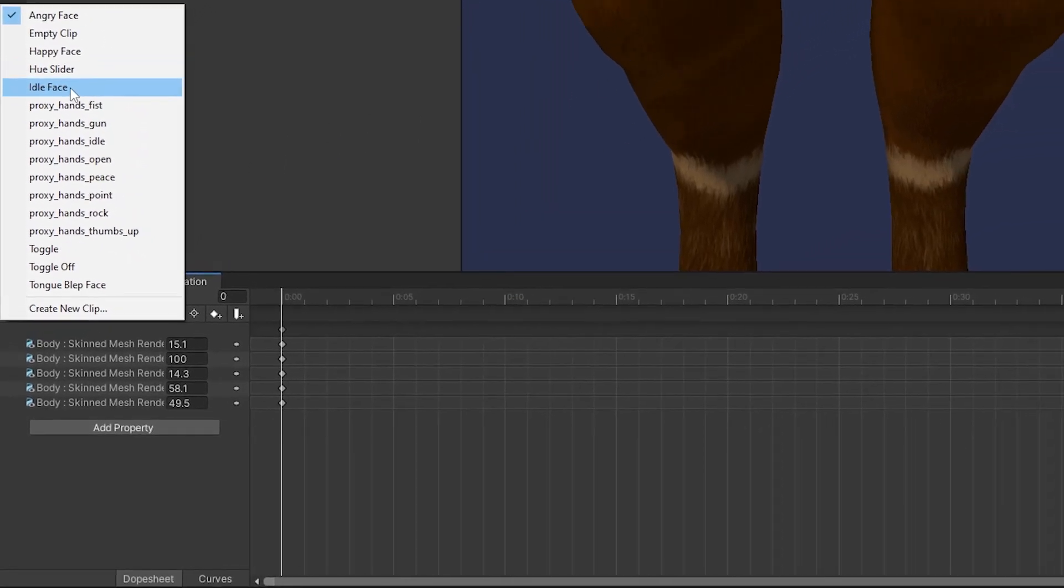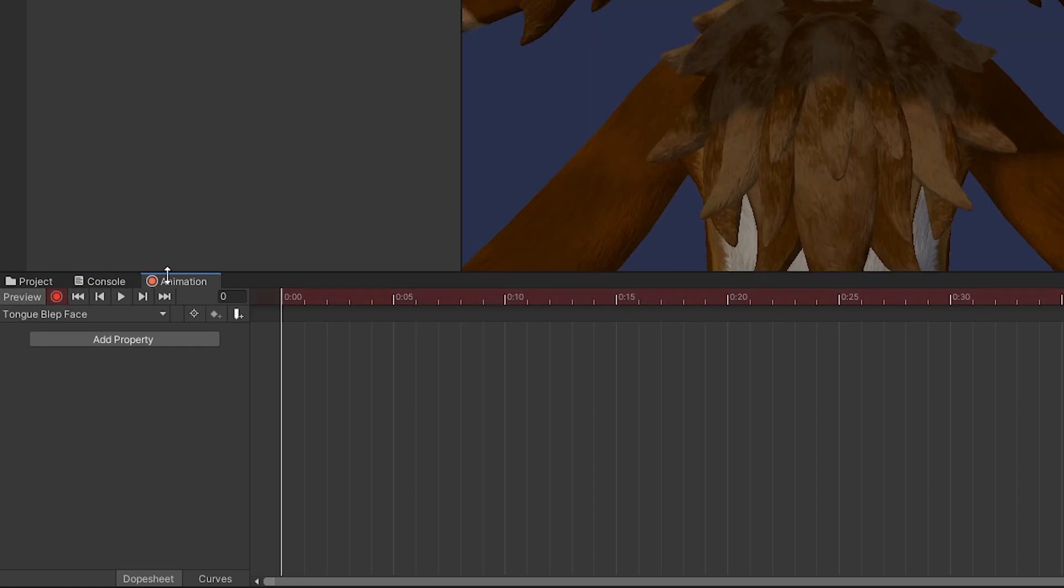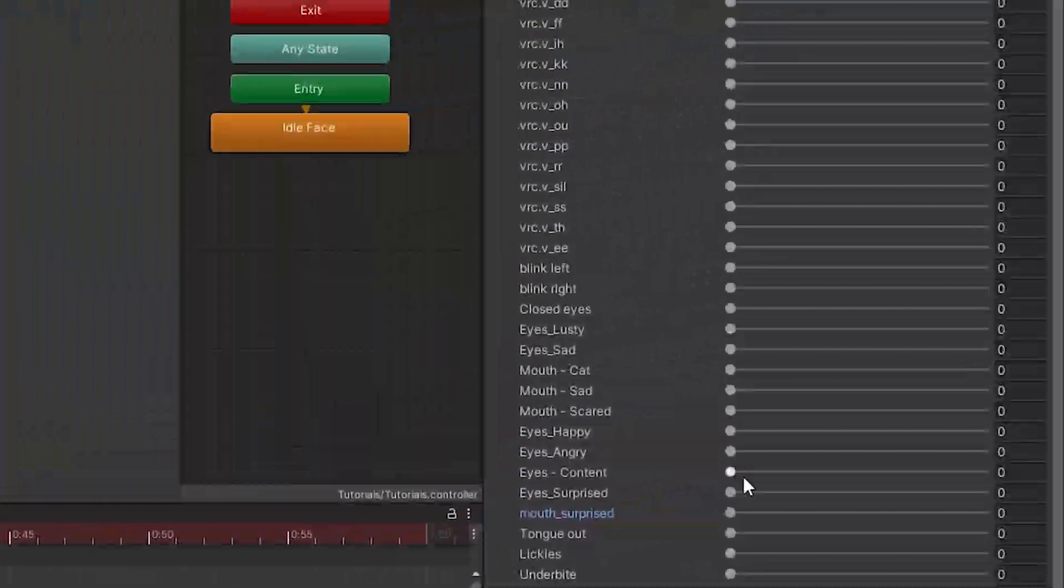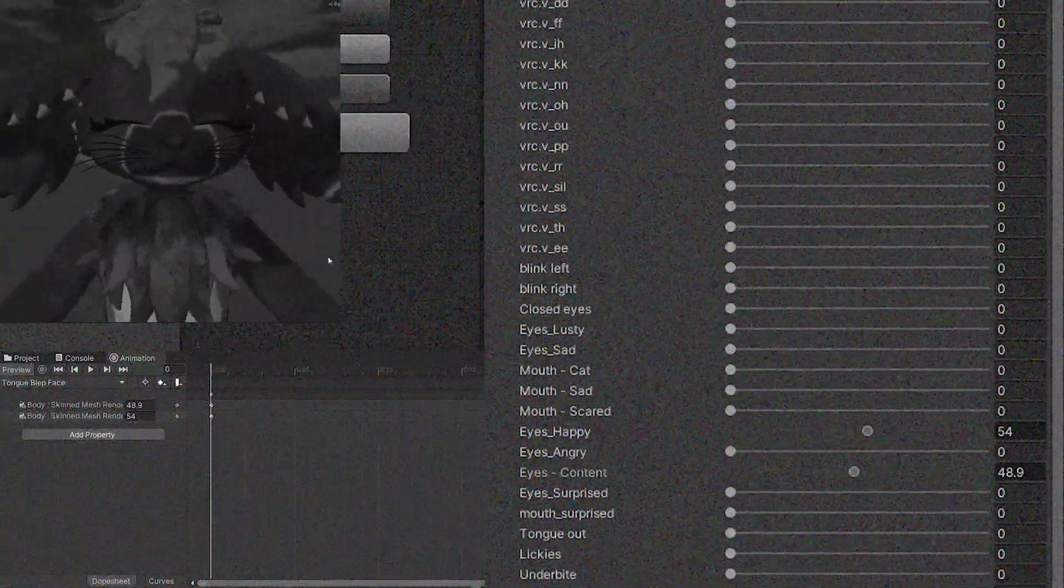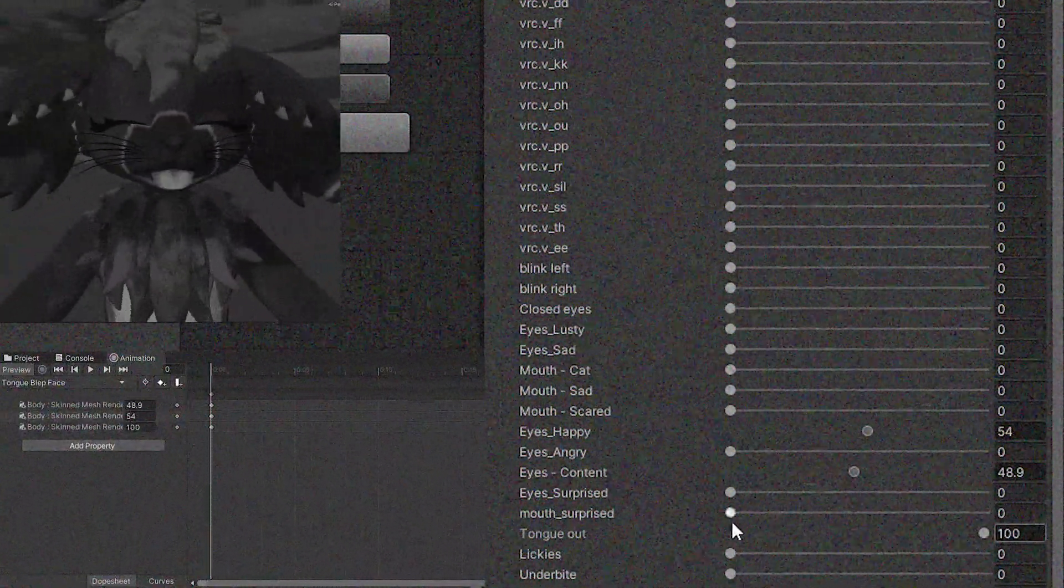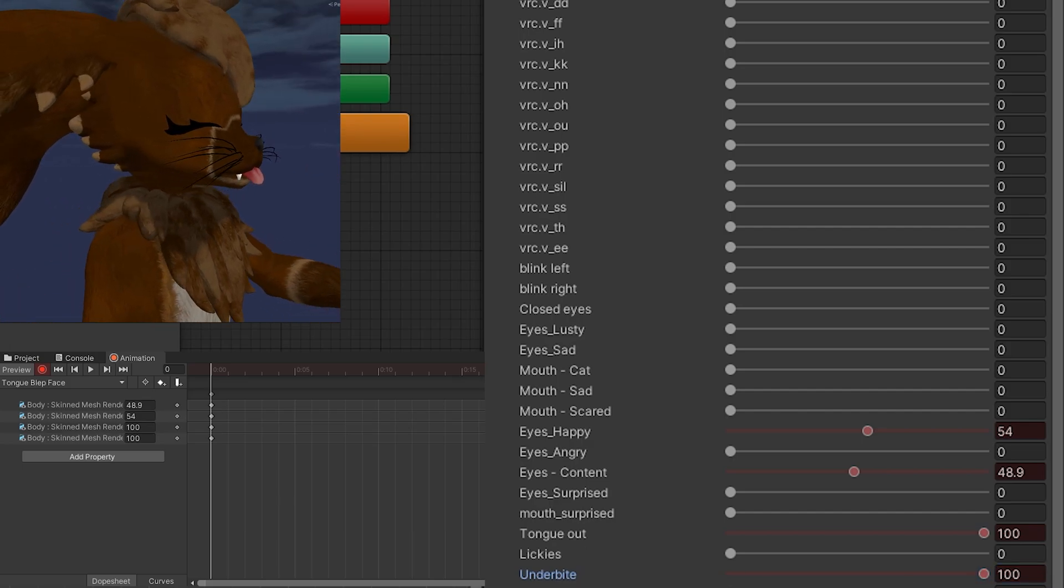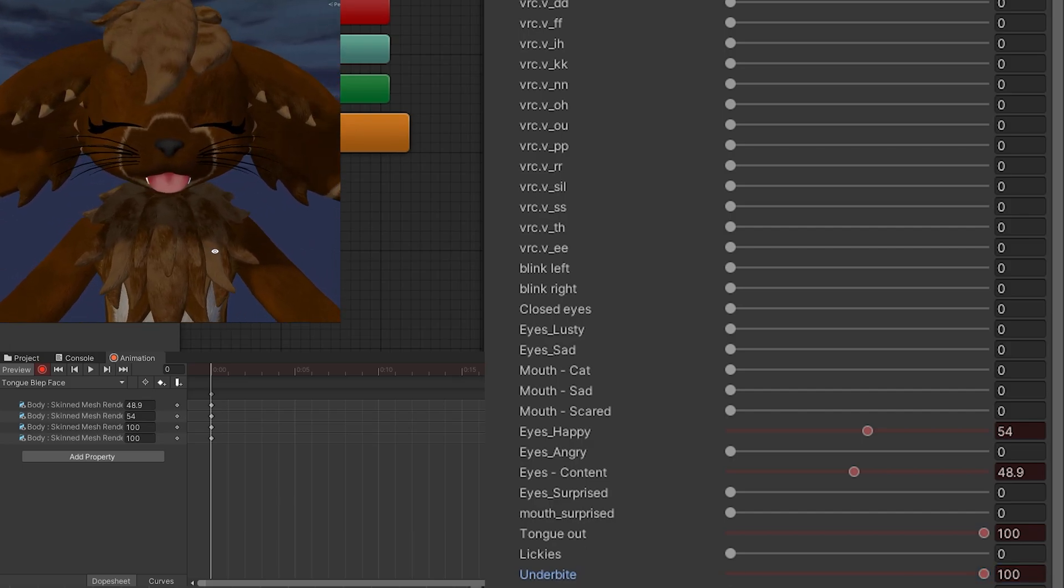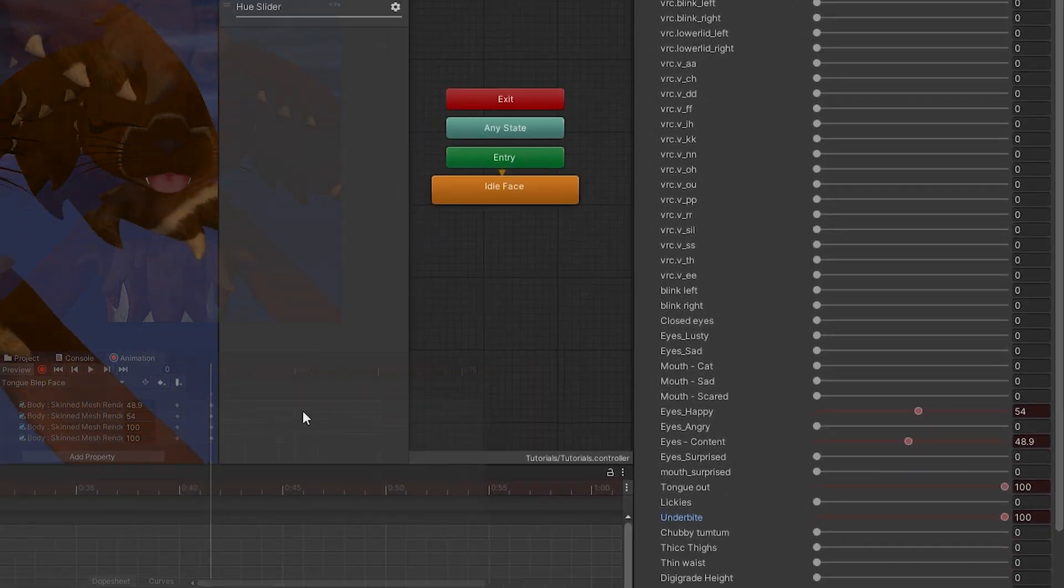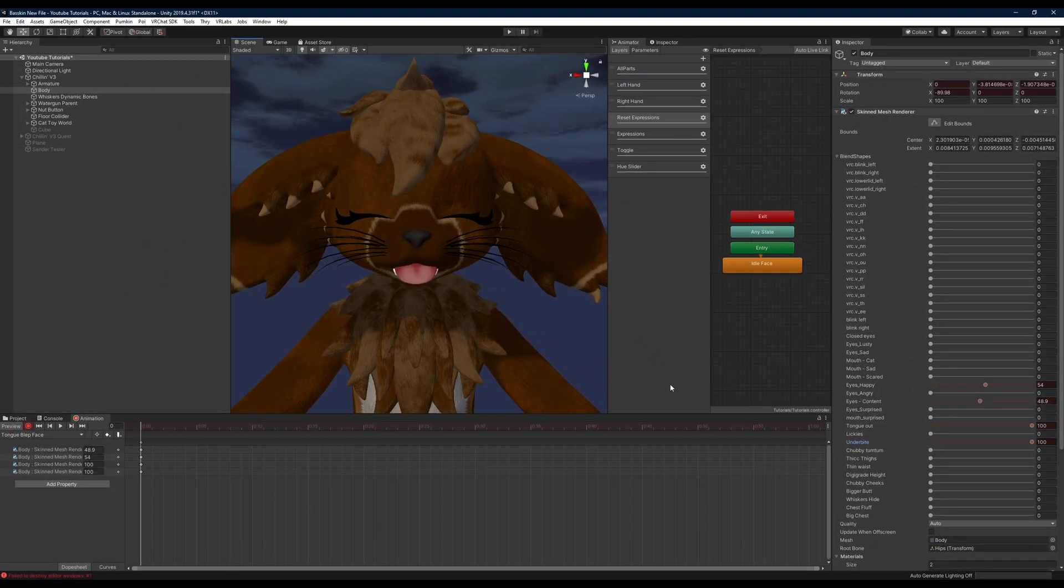And lastly here we're going to head to our tongue blunt face and we're just going to again record our different animations here. Something that I forgot to do on the other ones, which I go back and do, is make sure that if you have a blend shape such as the underbite here that needs to be on in all of them, then make sure that that is on.